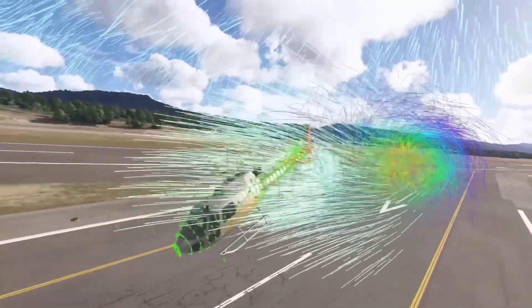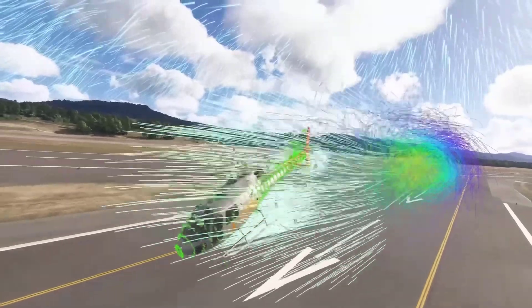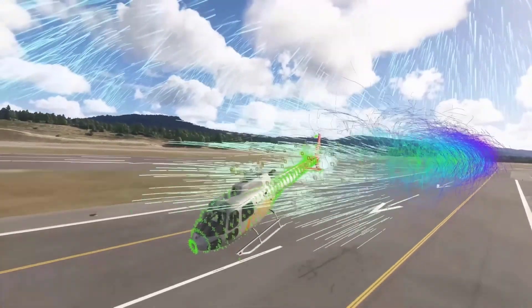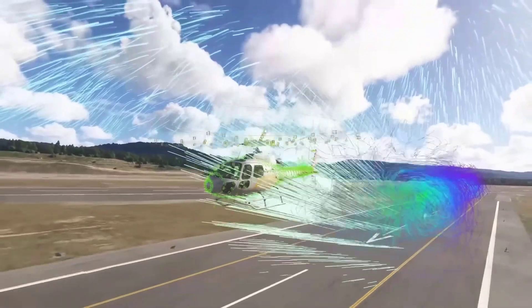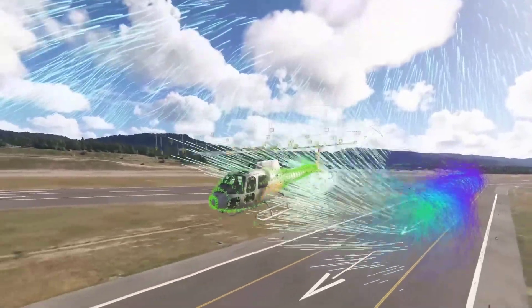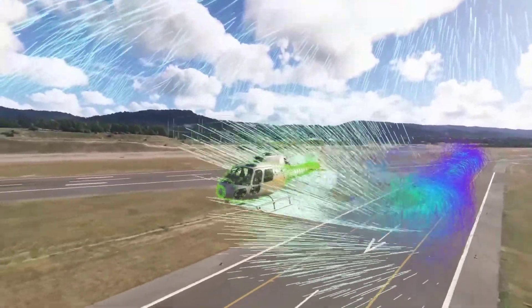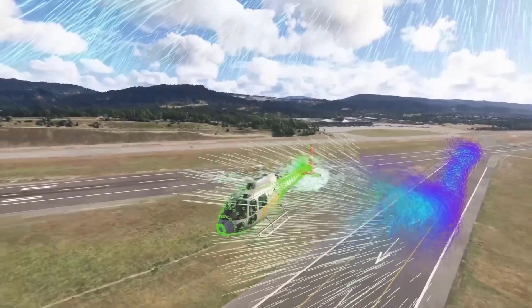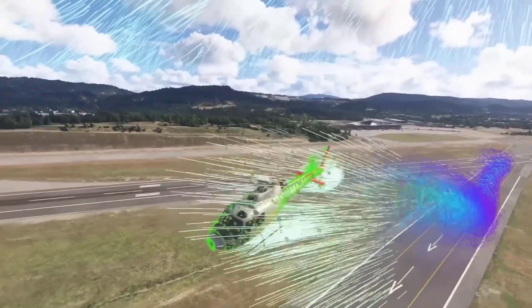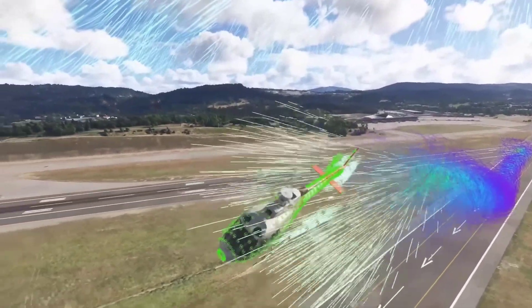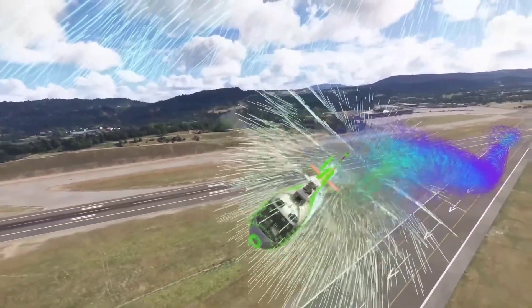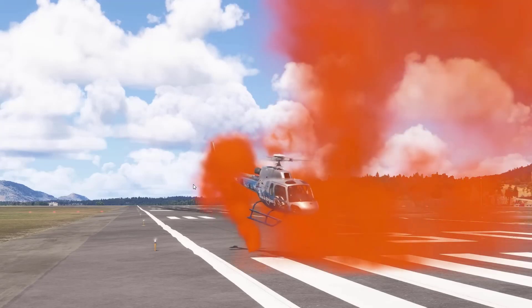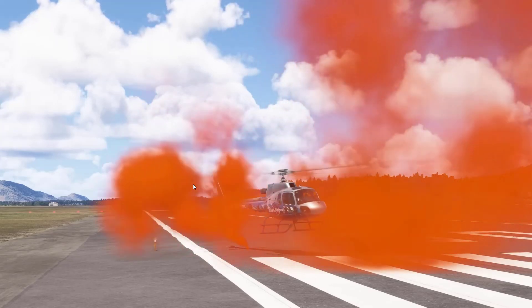Similarly, helicopters benefit from the improvements in ground effects, vortex rings, and translational lift. These aerodynamic interactions are essential for helicopters to fly correctly and are now simulated in much greater detail, making the experience of piloting a helicopter in Microsoft Flight Simulator 2024 more immersive than ever.